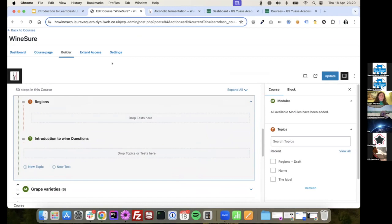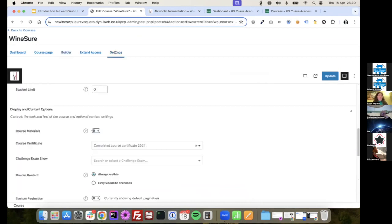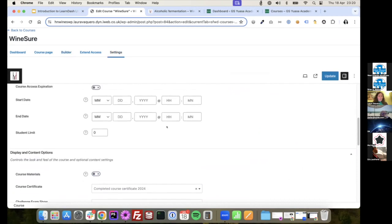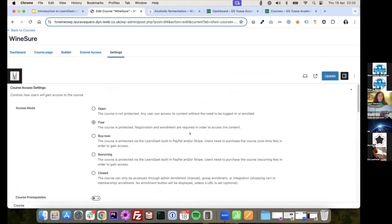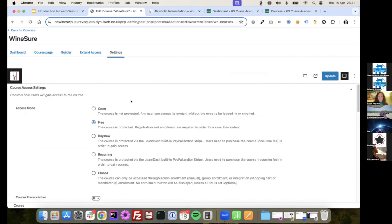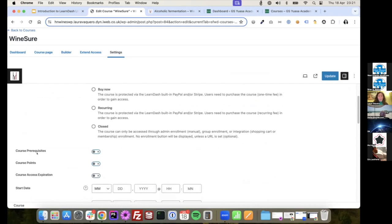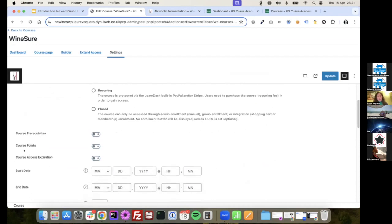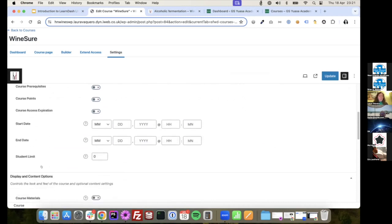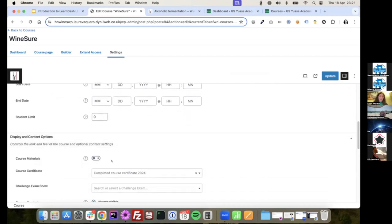So if I show you as well, the settings for the course. There's different ways to access the course. Because it can be open for free for everyone. You might need to buy it. It might be closed or a private course. So there's different options here that you can select. You can also select the prerequisites. If we have more courses, you can change that and say, you cannot do this course until you have done the other one. Also, you can set points for the courses. And as I was saying before, as well, you can set starting dates and end dates, limit of students. There's loads of options here to tailor what you want to do with the end of your learning website.